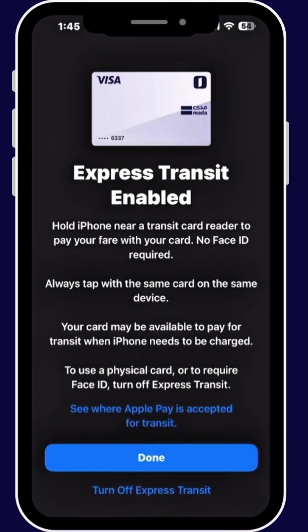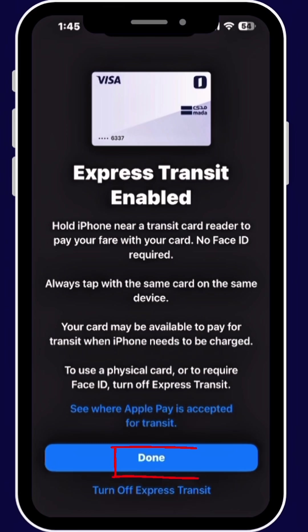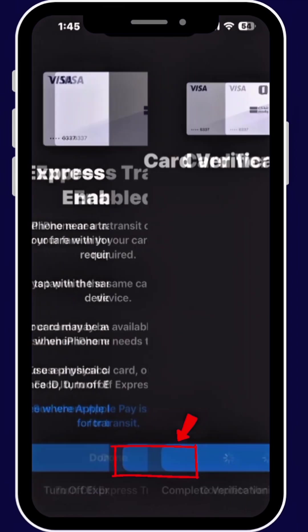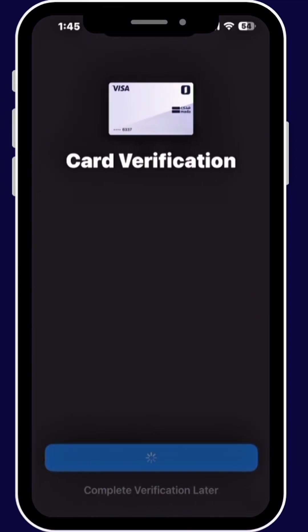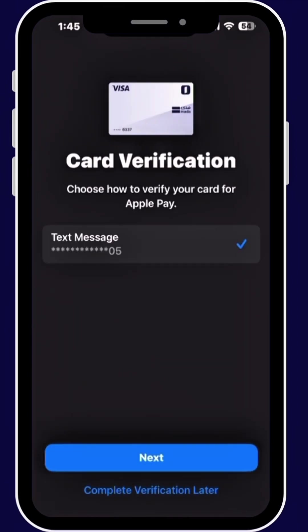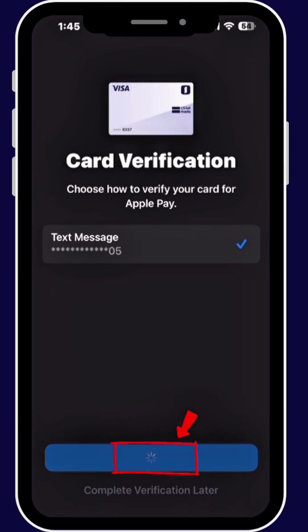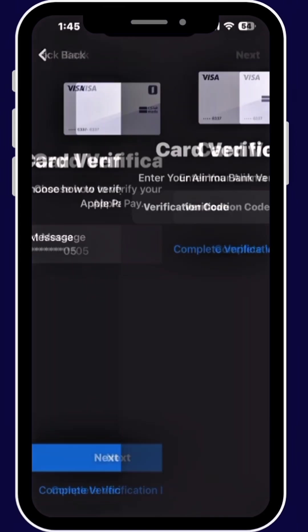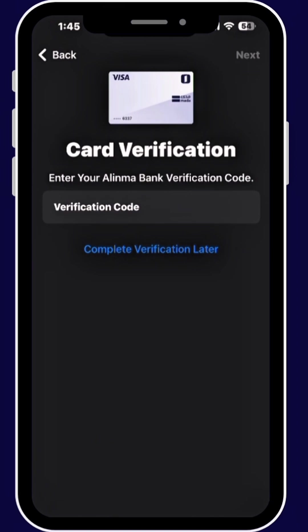Your card has been added, tap Done. Now tap Next to verify your card through your bank app.